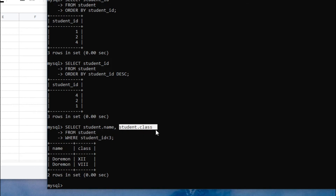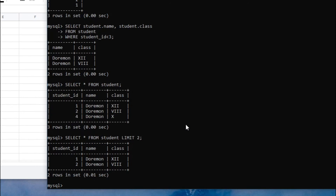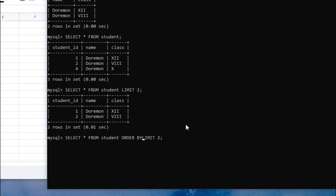If you want to fetch only a limited number of rows from a table, use the LIMIT clause. For example, SELECT * FROM student — there are three rows. If we want only two rows, write SELECT * FROM student LIMIT 2, then put semicolon. It will now fetch only two rows. You can also combine LIMIT with ORDER BY and WHERE conditions — for example ORDER BY student_ID DESC LIMIT 2.